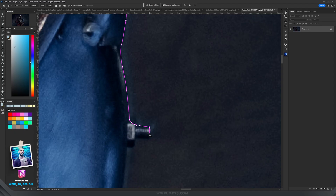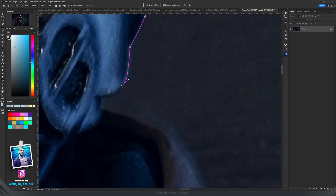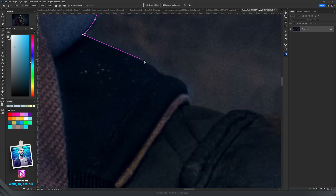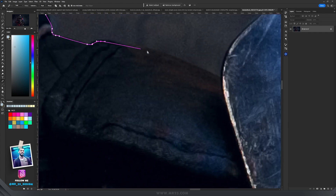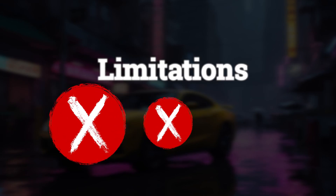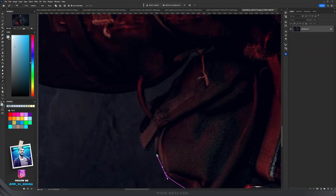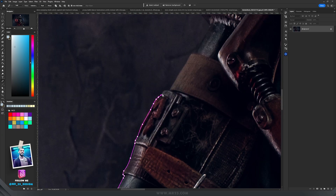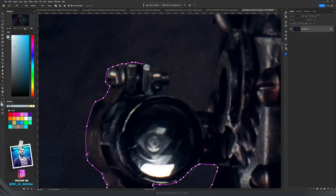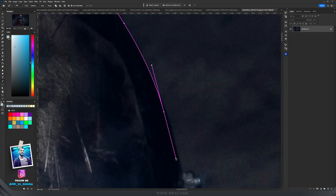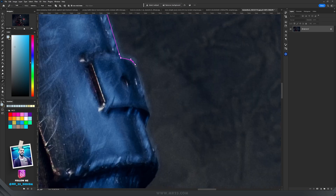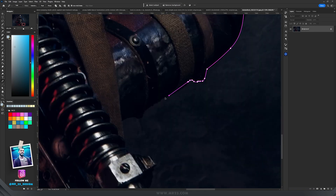The Pen Tool allows for incredibly precise and accurate selections and paths. It's particularly useful for creating smooth curves and detailed shapes. Paths created with the Pen Tool are vector-based, which means they can be scaled to any size without loss of quality. Limitations: Some beginners find the Pen Tool less intuitive compared with other tools like Lasso or Magic Wand, it requires practice, and it's not the best choice for quick and rough selections — for those, tools like Quick Selection or Magic Wand may be more suitable.